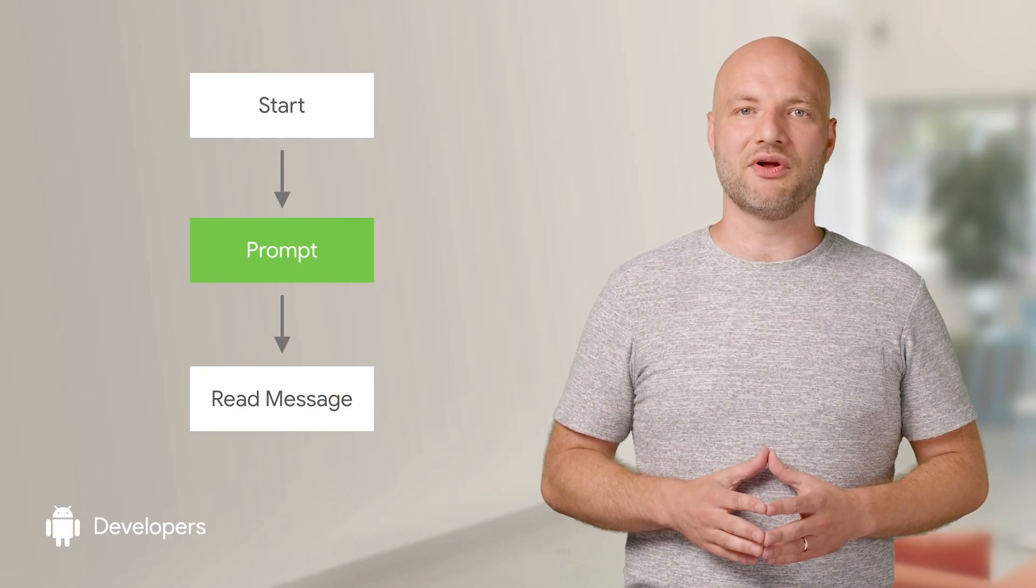It's really important to note you need to start SMS user consent on the phone before the backend sends the one-time code. It won't ever read any messages received prior to starting SMS user consent. So once you've started it, tell your backend to send the one-time code.